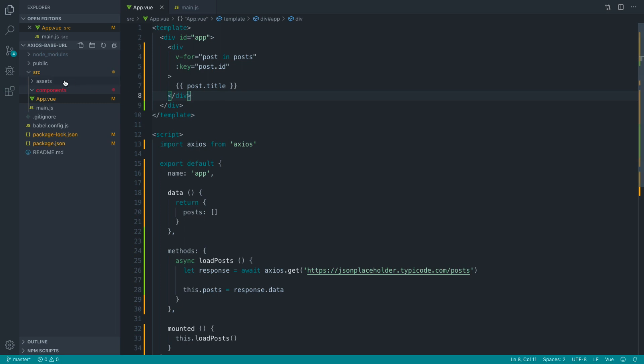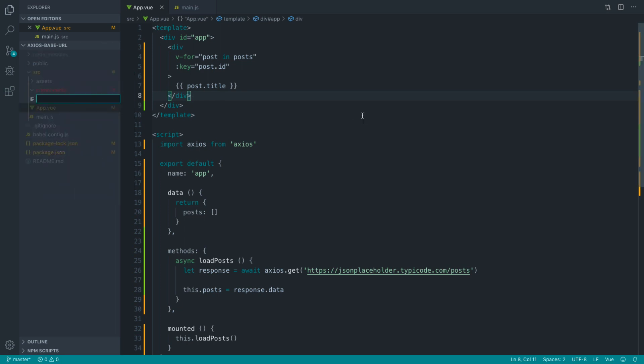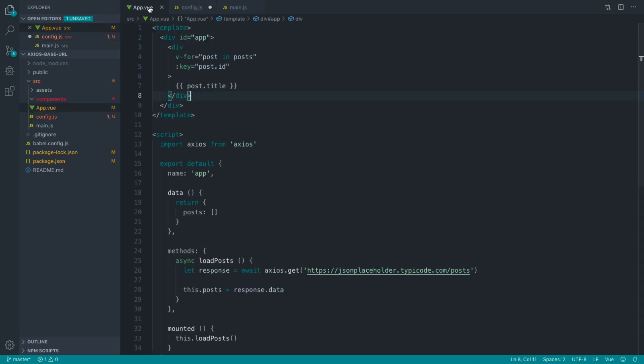The first thing that you might be doing, and certainly something I did for a while, is maybe creating some kind of config JavaScript file and exporting an object with maybe an API URL variable in here. And that's absolutely fine.